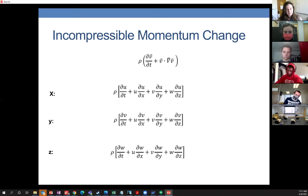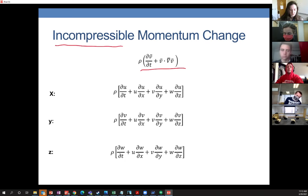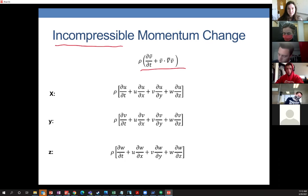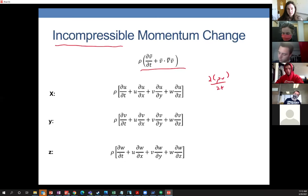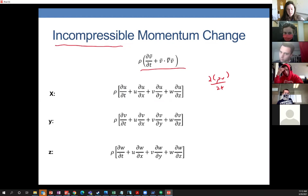So if you want to write this out, the material acceleration in X, Y, Z would look like this. Notice that this is incompressible. In order for this to work for compressible flow, density would have to be inside the partial derivatives — you'd have to have density times U, the partial derivative with respect to T, etc. — because density will probably be changing as a function of X, Y, Z, and velocity.